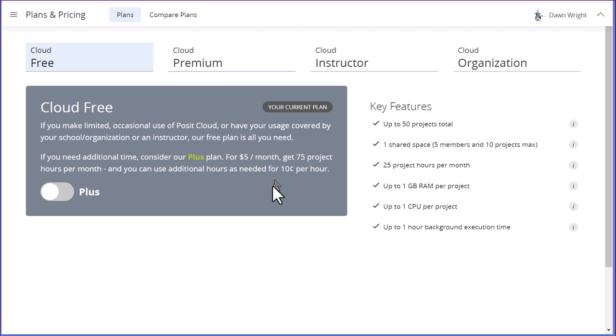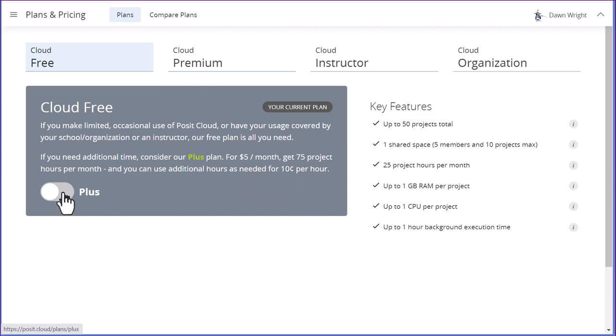But if you do, they will charge you 10 cents per hour, additional hours over that. So that is pretty easy. You just click on this to change it to plus.